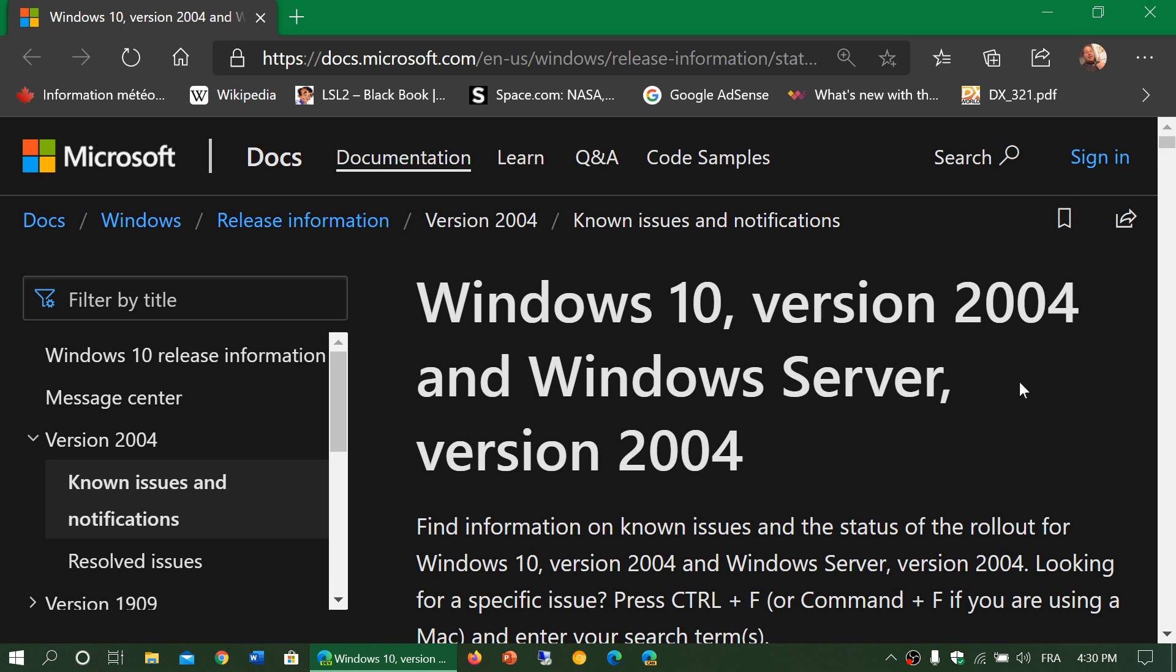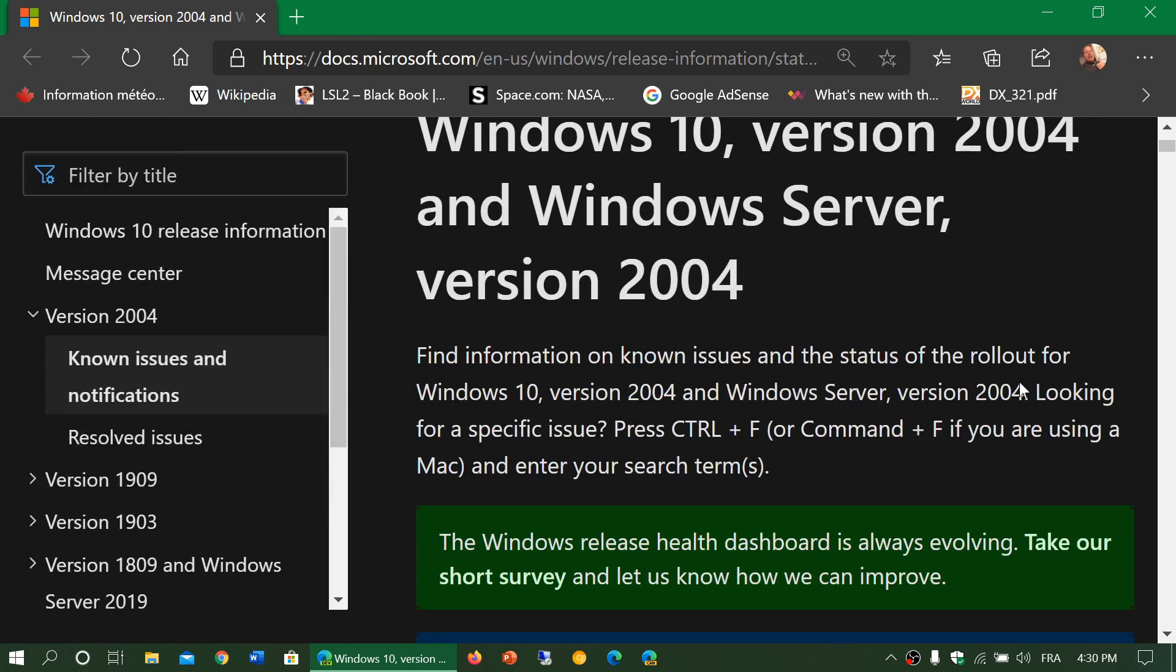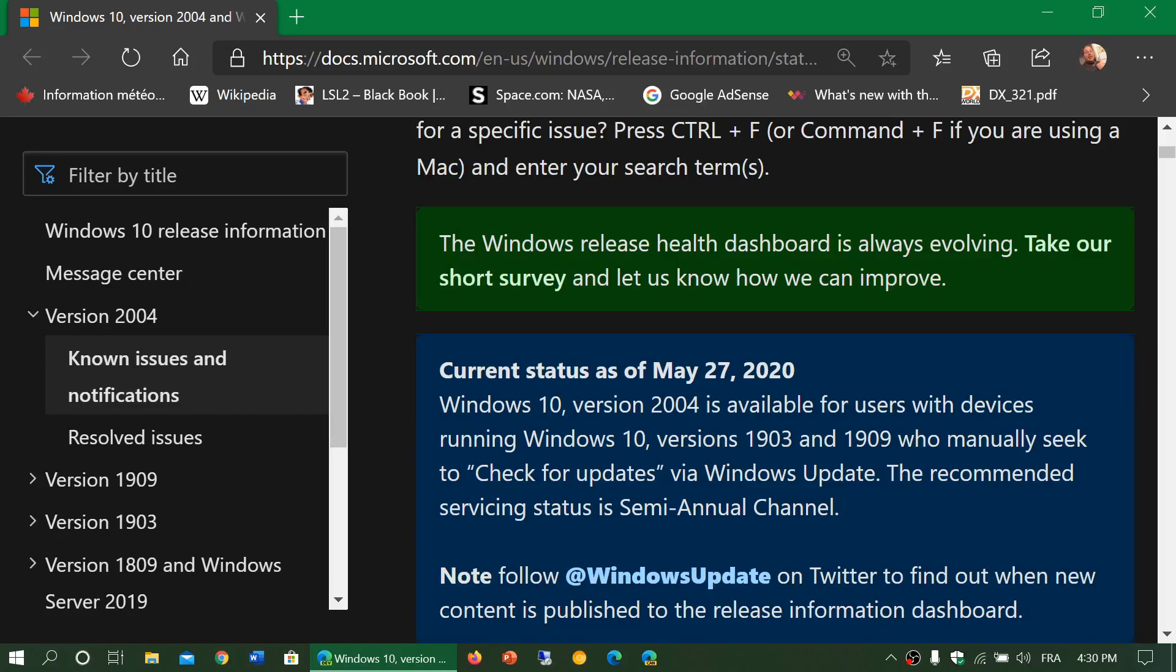It's kind of interesting because today as they release version 2004, now they've updated the page and it has a lot of known issues.